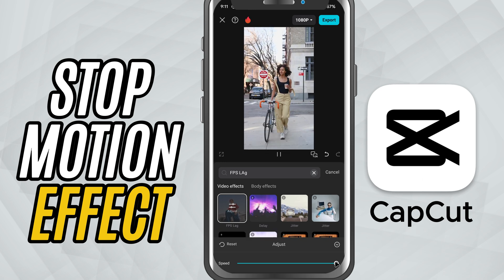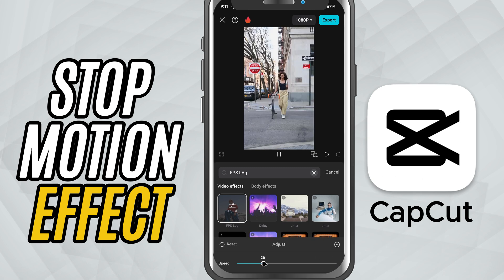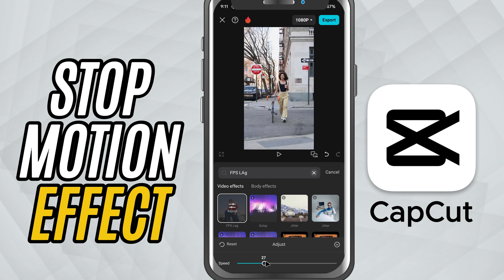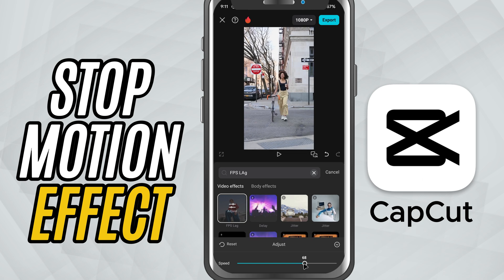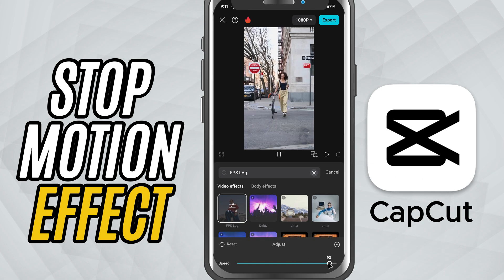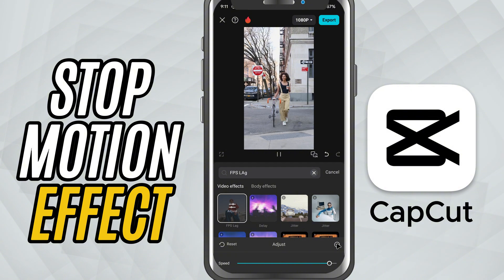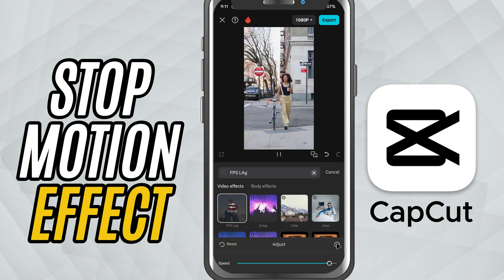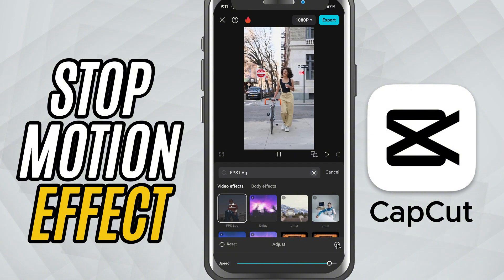If you want it to be more subtle, just adjust the slider to a higher speed but still less than full to keep the effect visible. And you'll see that it now has that handmade frame-by-frame animation vibe, all done automatically.